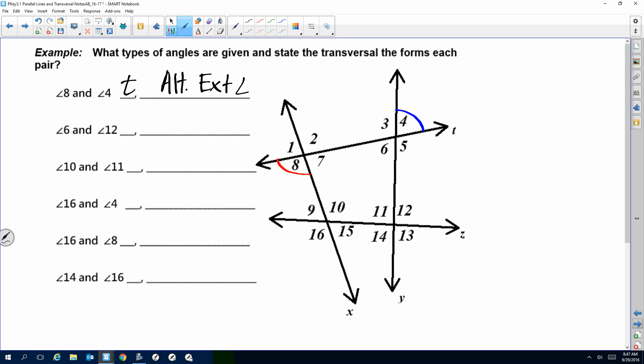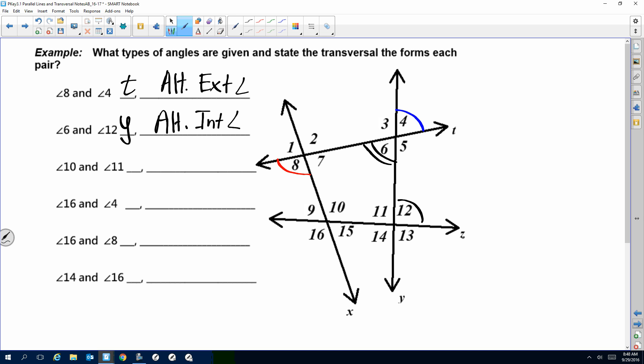Let's do angles 6 and 12 together. The line they have in common — so Y is the transversal. What's the relationship between 6 and 12? Inside or outside the lines? Inside — so that means interior. And since they're on opposite sides of the transversal, we call that alternate. So this is alternate interior angle.